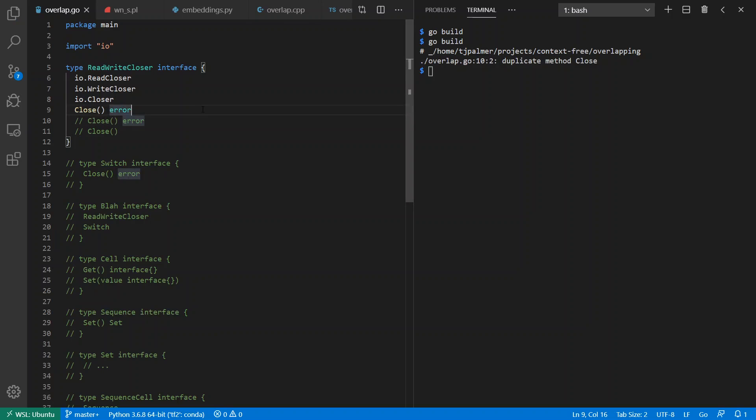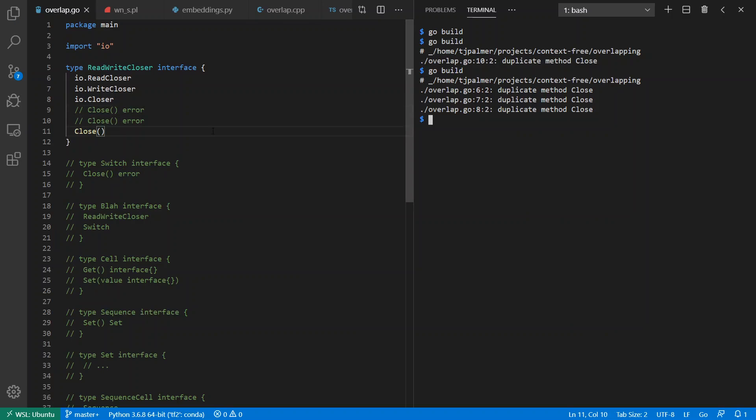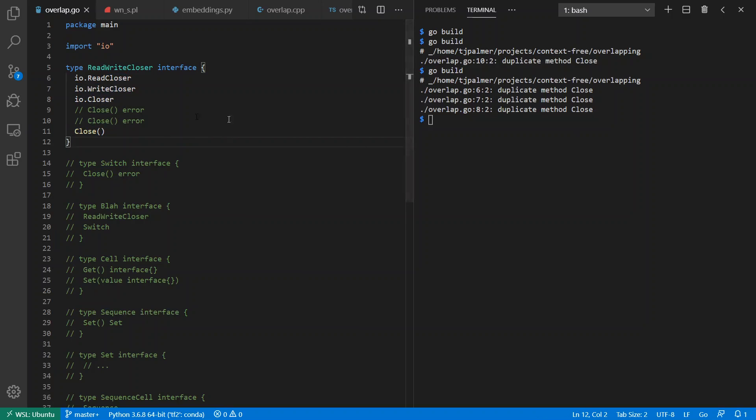Now worth pointing out also that it'd be compatible. If you're not compatible, such as leaving off of that error return type, then it says these are all duplicates of your Close method here. It would be nice if it said it's not compatible, but it just says it's duplicates. Maybe they'll improve that error message in the future.